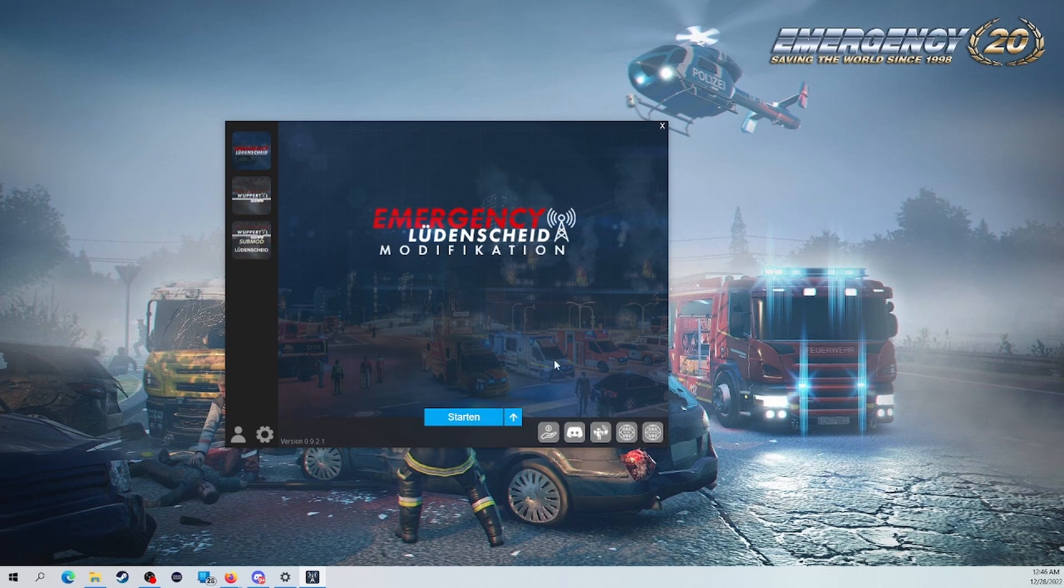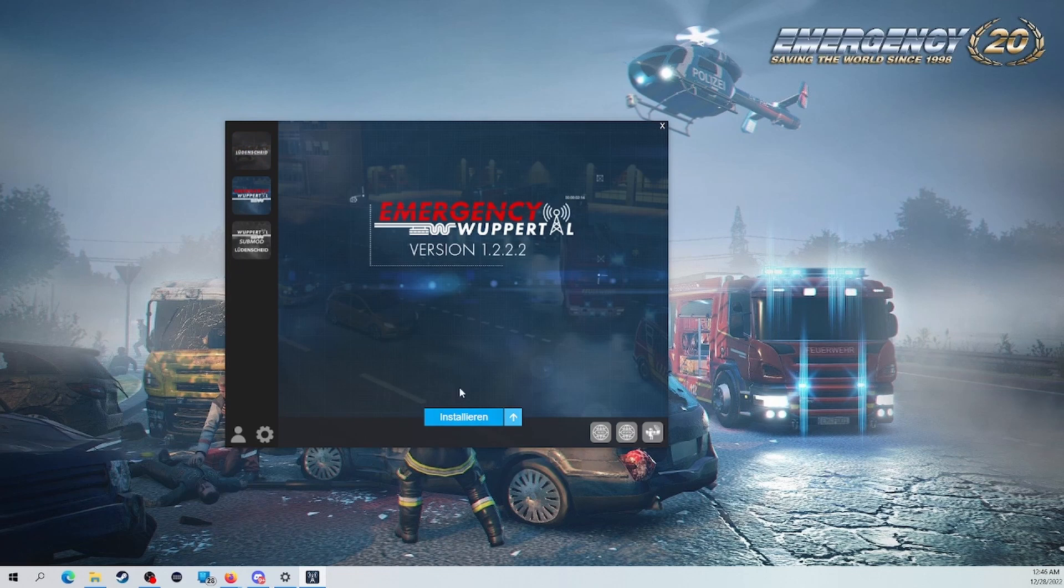So the same goes for the Woopertal modification. You install it the same way, and you just press Start if you want to use it. But okay, thank you guys for watching this video today, and I hope you guys enjoyed.